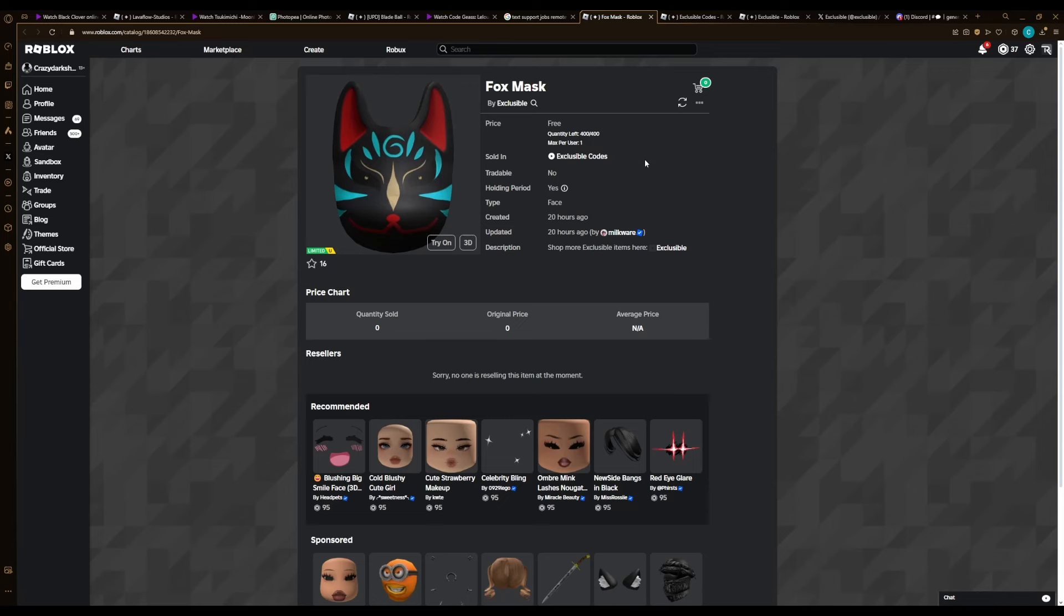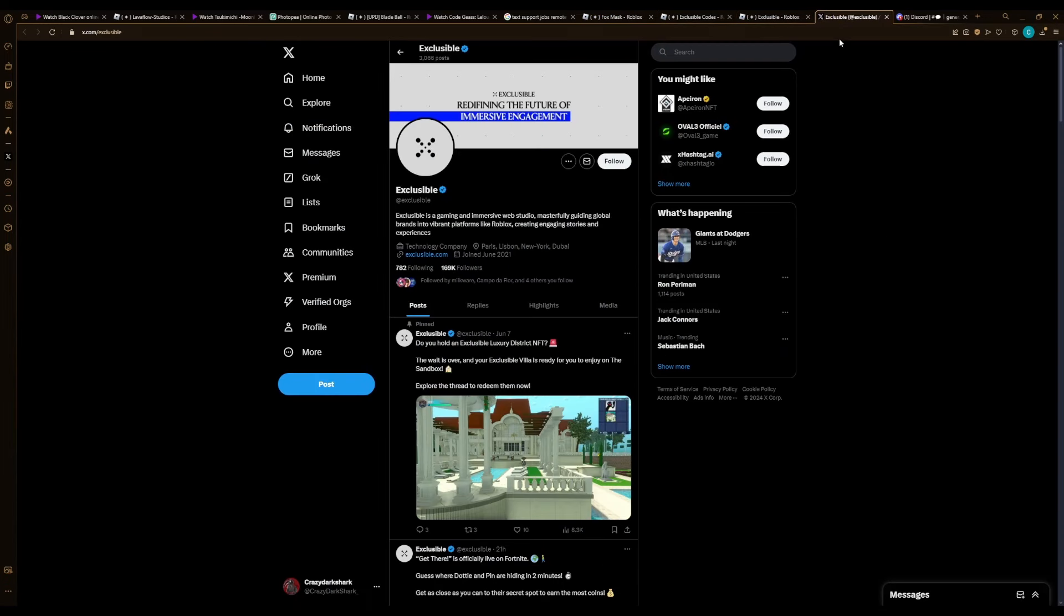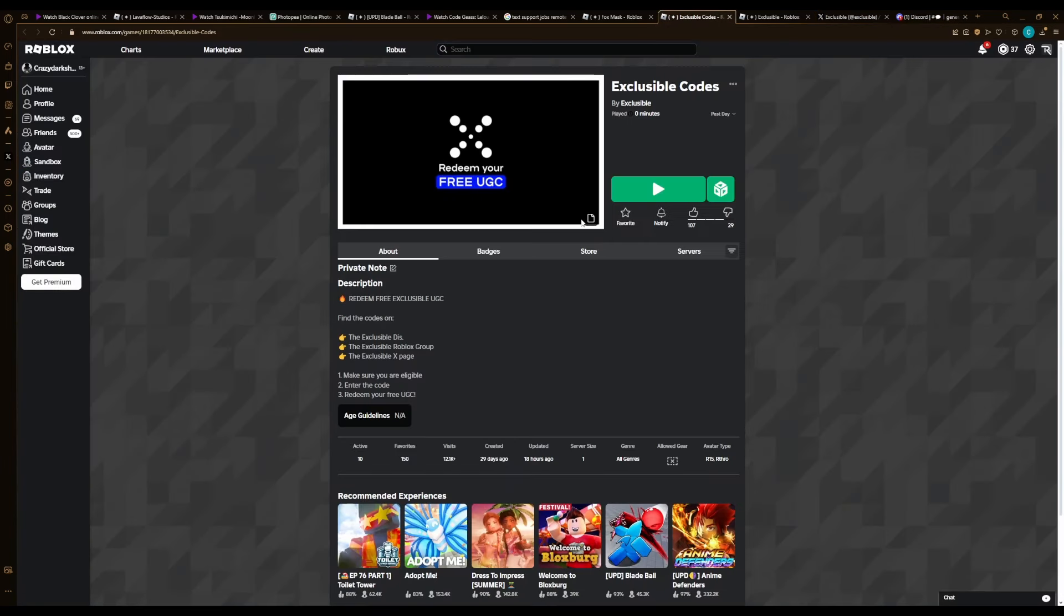What you want to do is go ahead and join their group, follow them on Twitter, turn on their notifications, and join their Discord. All of these links will be in the description down below. Also, you have to join this game to be able to redeem the actual free UGC.